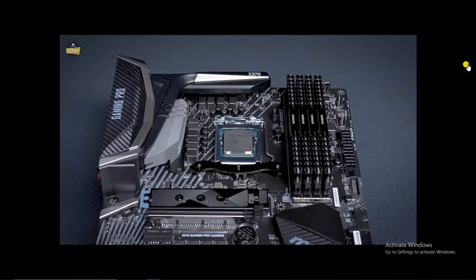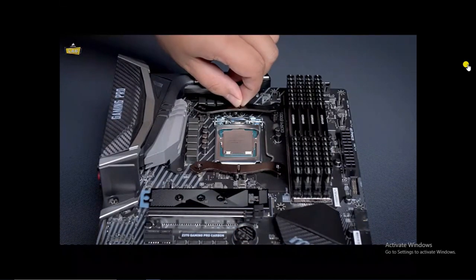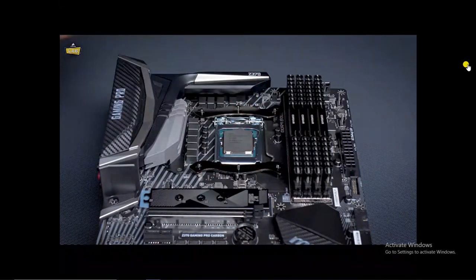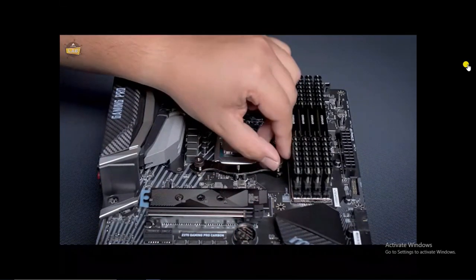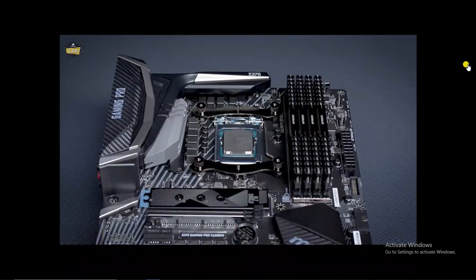Next, align the Intel mounting brackets over the socket and secure them in place by tightening the thumb screws by hand until all four corners are firmly secured.